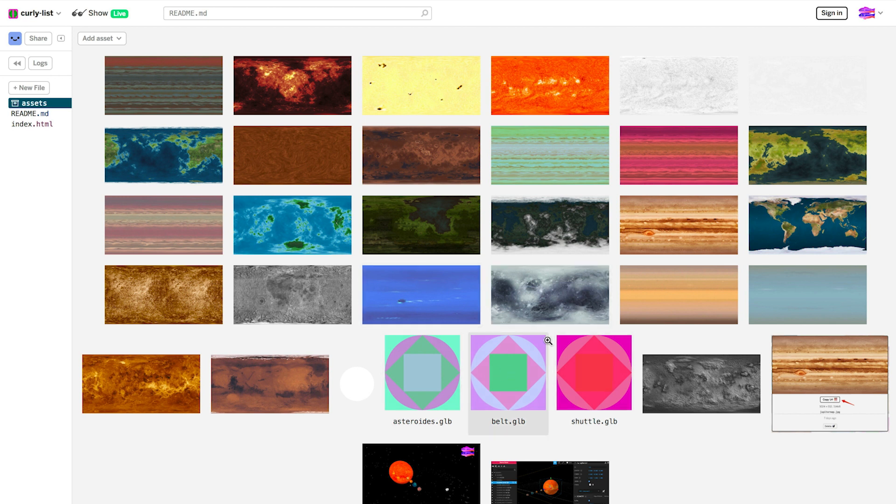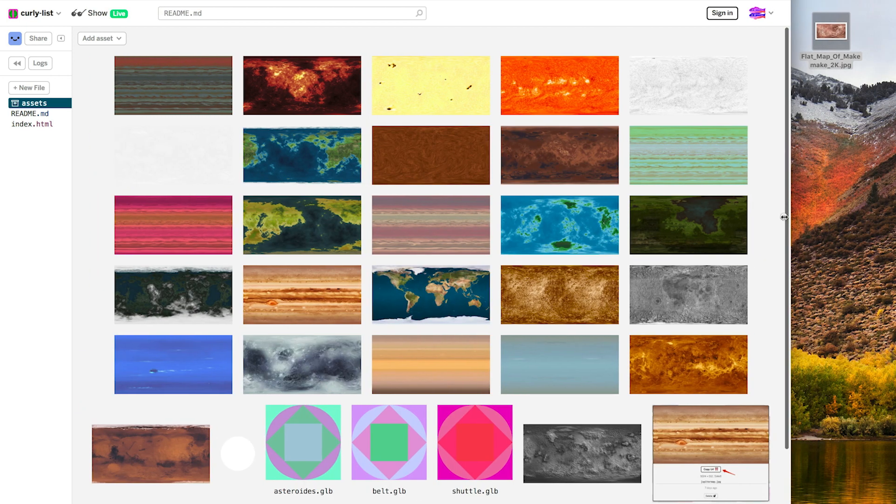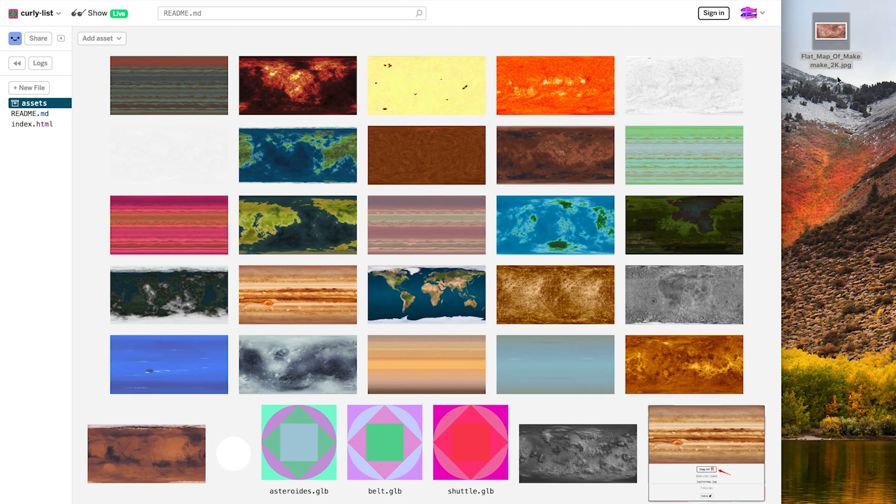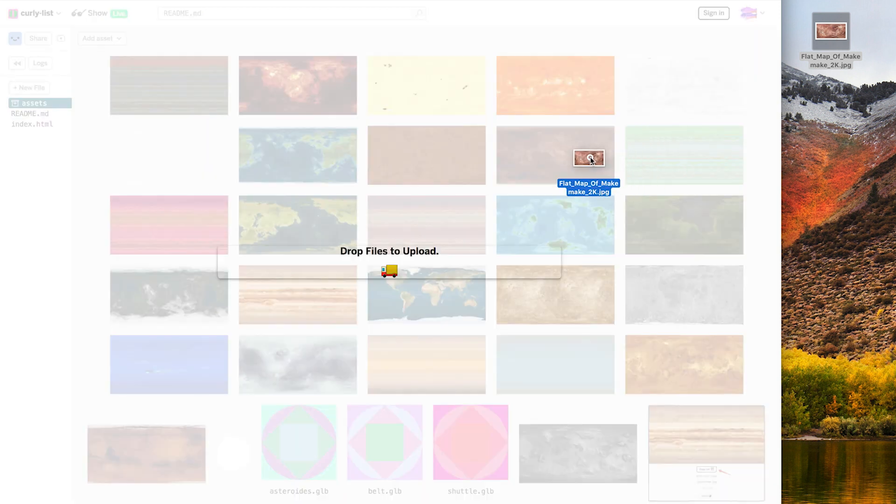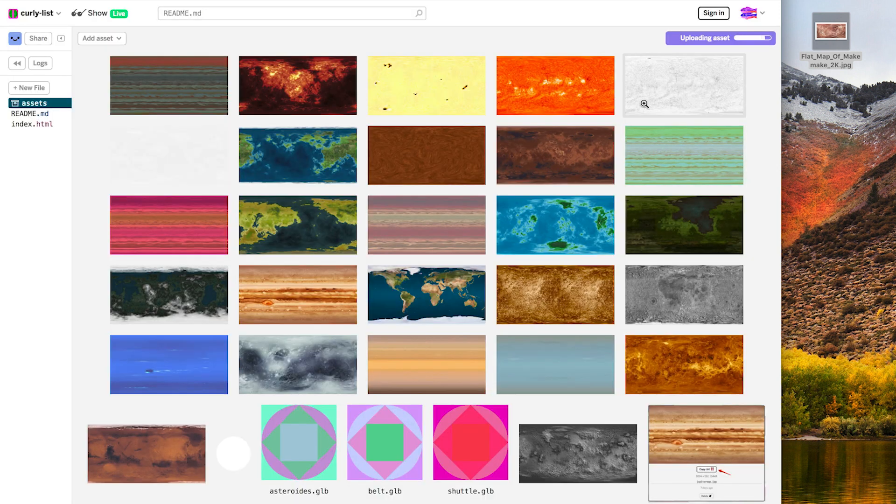So here's my models, and here's the images that have nice previews, and I'm going to upload a new planet texture I found on Wikimedia. It's an equirectangular image, so it should look really great on a sphere. All I have to do is drag it in.